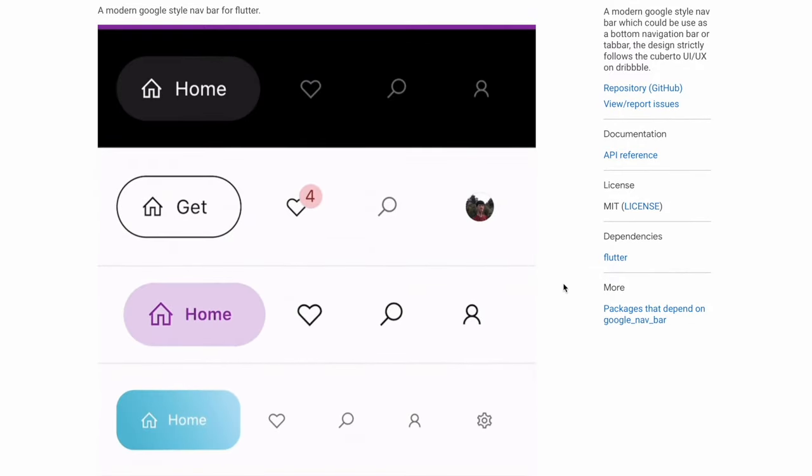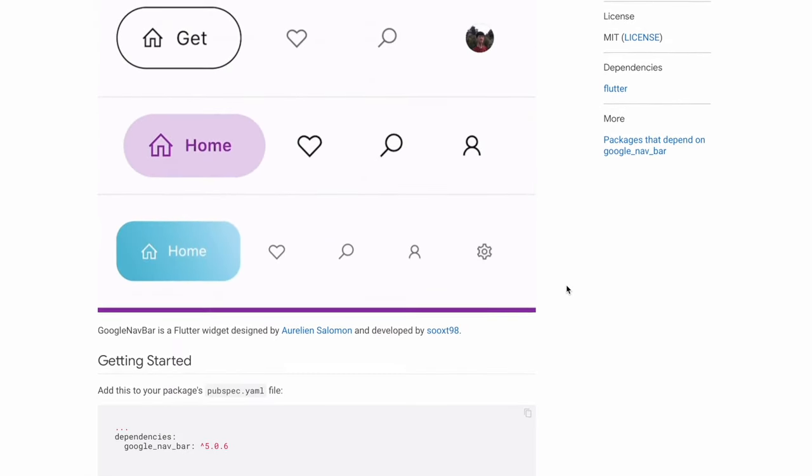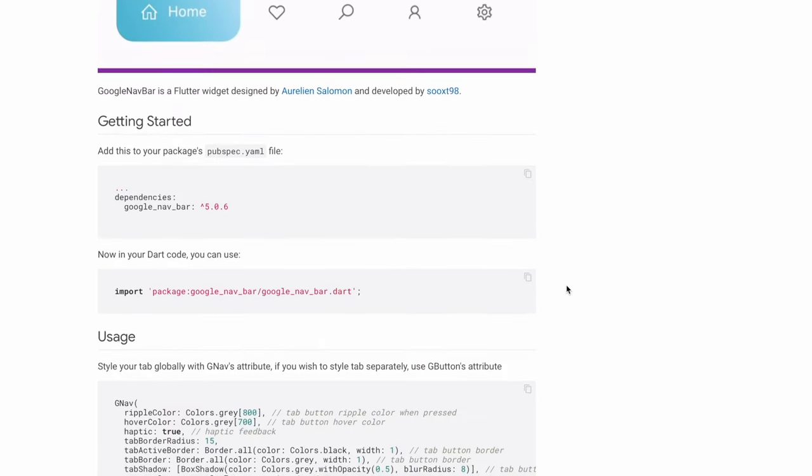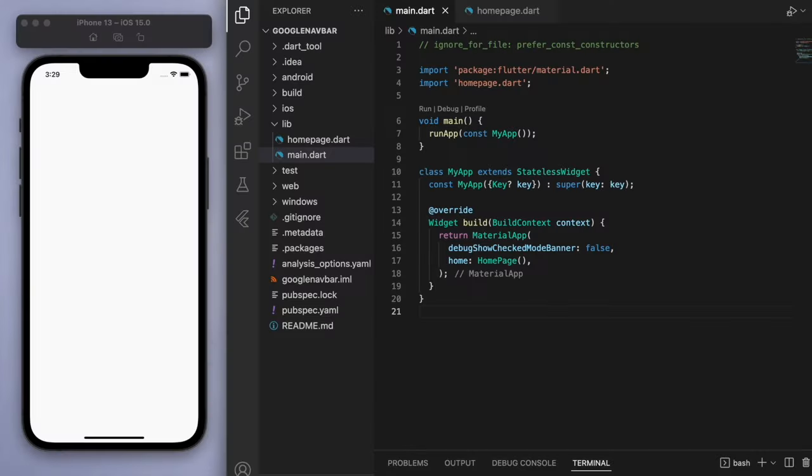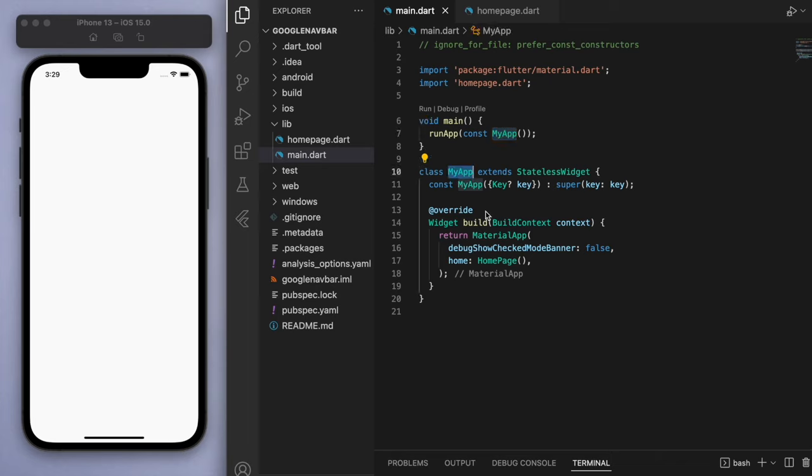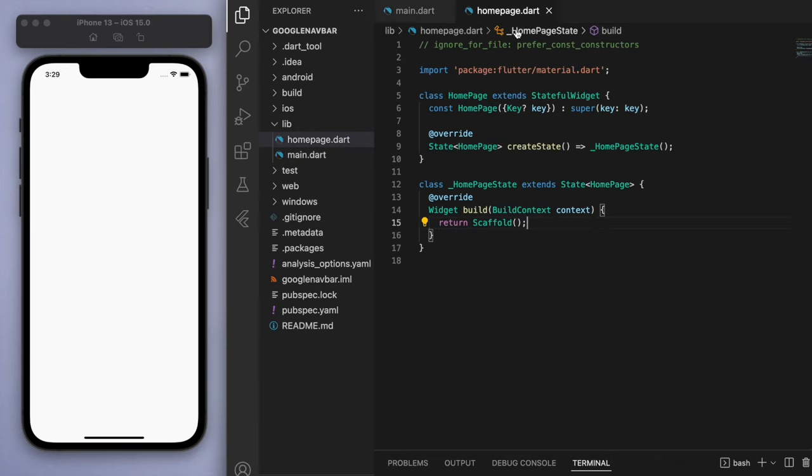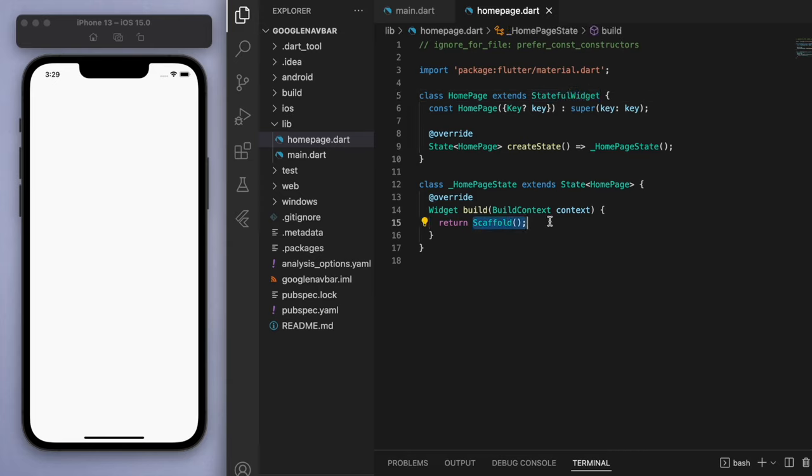I can show you real quick how to use this in your apps because it's actually quite easy to do. So I've opened up a brand new Flutter project and just so that we're on the same page, in my main function I'm running my app which is a material app which brings us to this home page. And this home page is just a stateful widget returning a blank scaffold, so this is where we'll start.